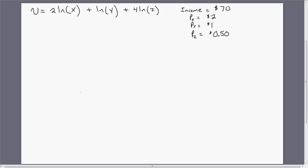Hello. In this video we're going to maximize consumer utility subject to a budget constraint. The only twist on this problem is that this consumer consumes three goods: good X, good Y, and good Z. So we're going to maximize utility with three goods.